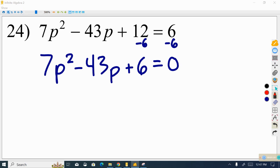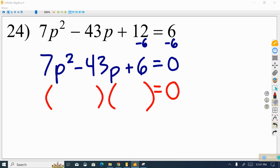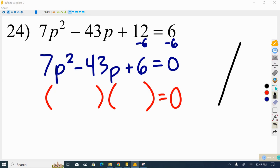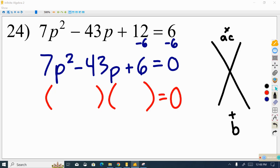In this case we need to just factor it using the magic x method. Cases like this are slightly more challenging because we have to think more carefully about our answers. We set up the magic x — AC must equal the product and B must equal the sum. Here A is 7 and C is 6, so 7 times 6 makes 42, and we need two values with a sum of negative 43.